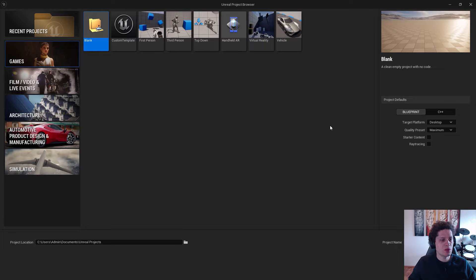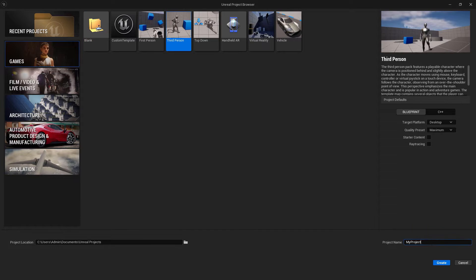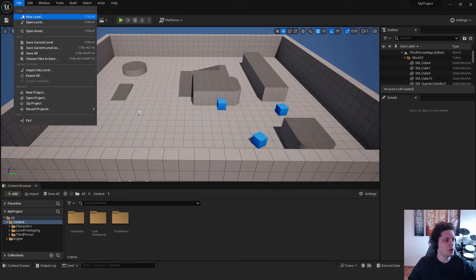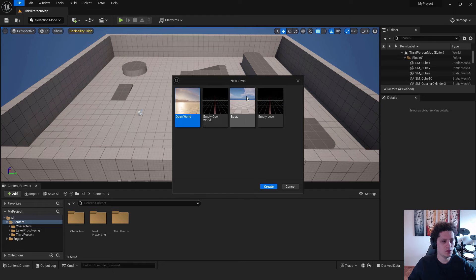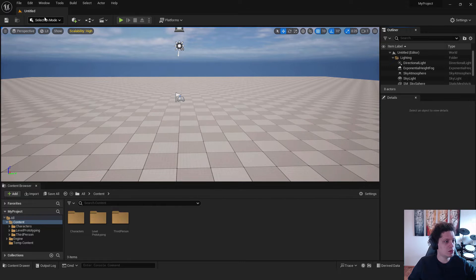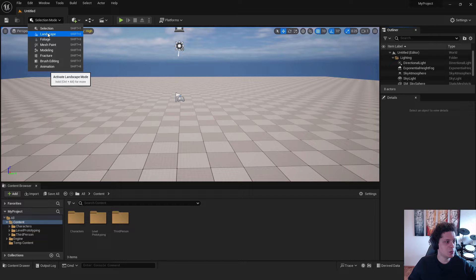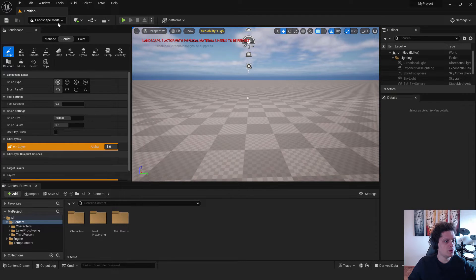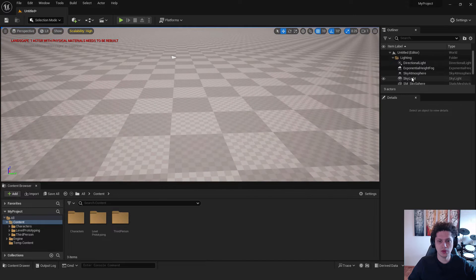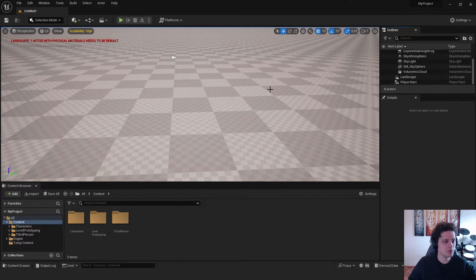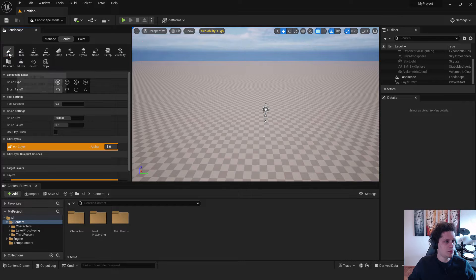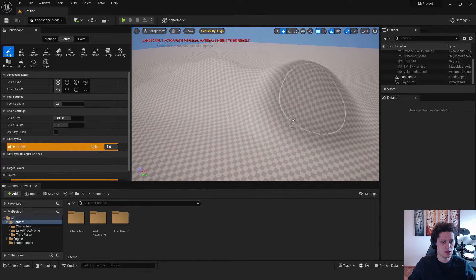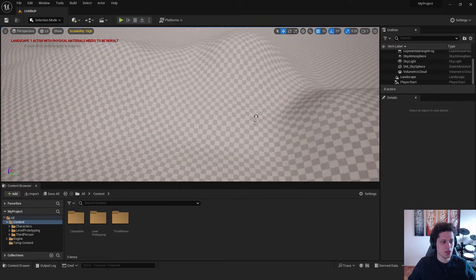First, let's create a simple level. Go to Third Person, create a new project, then create a new level — click Basic. Next, create a simple landscape by going to Landscape with Shift+2 and hitting Create. Go back to Selection mode and delete the default floor since we don't need it. You can use the Sculpt tool in Landscape mode to make some simple hills.